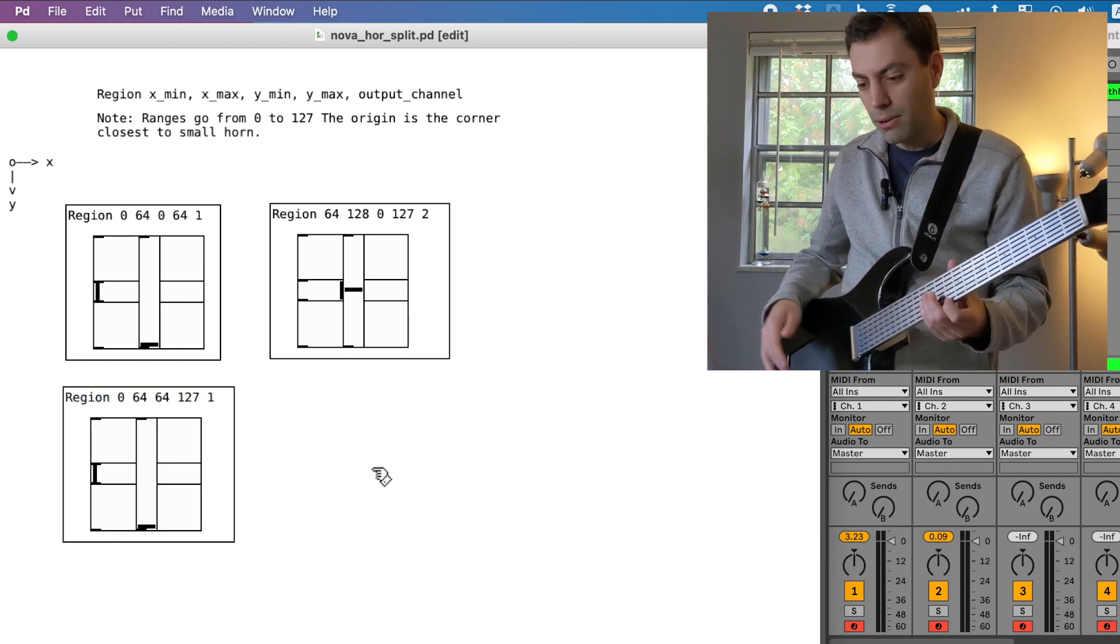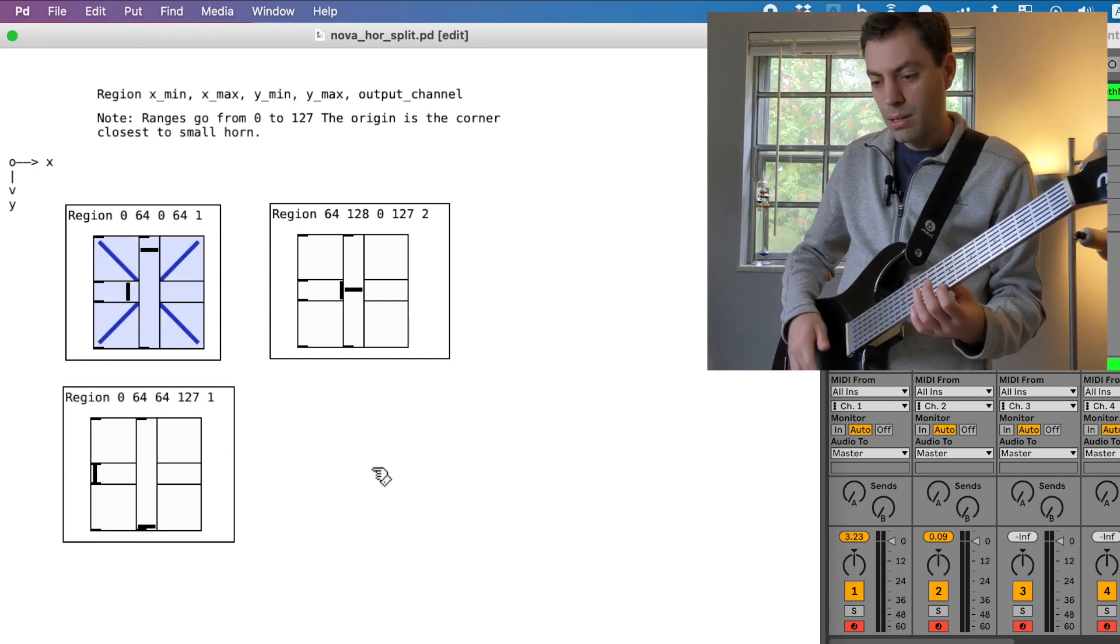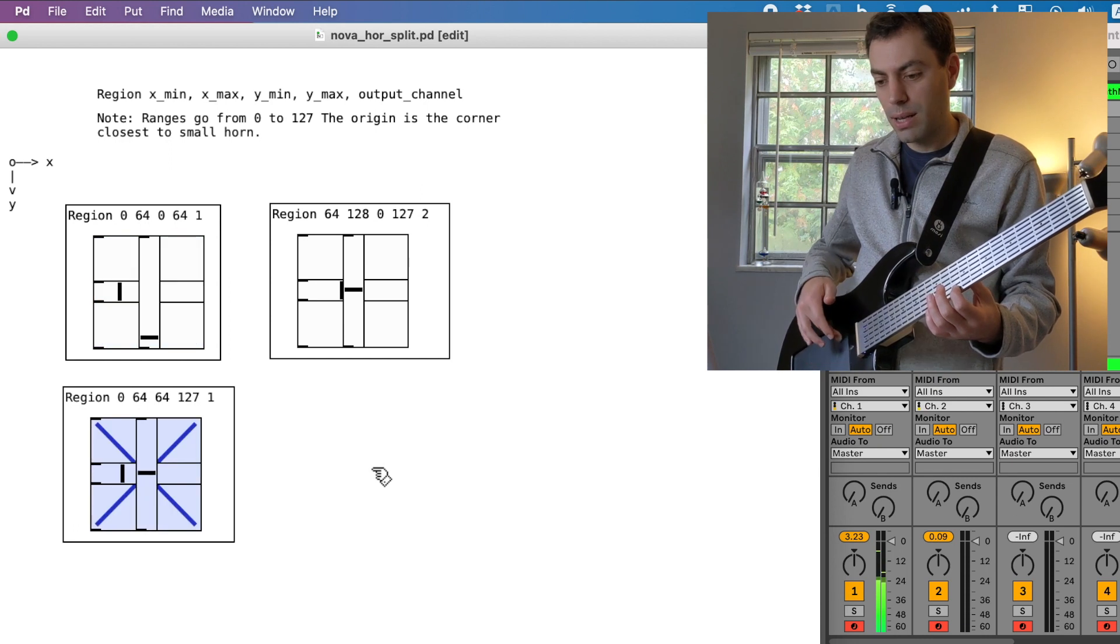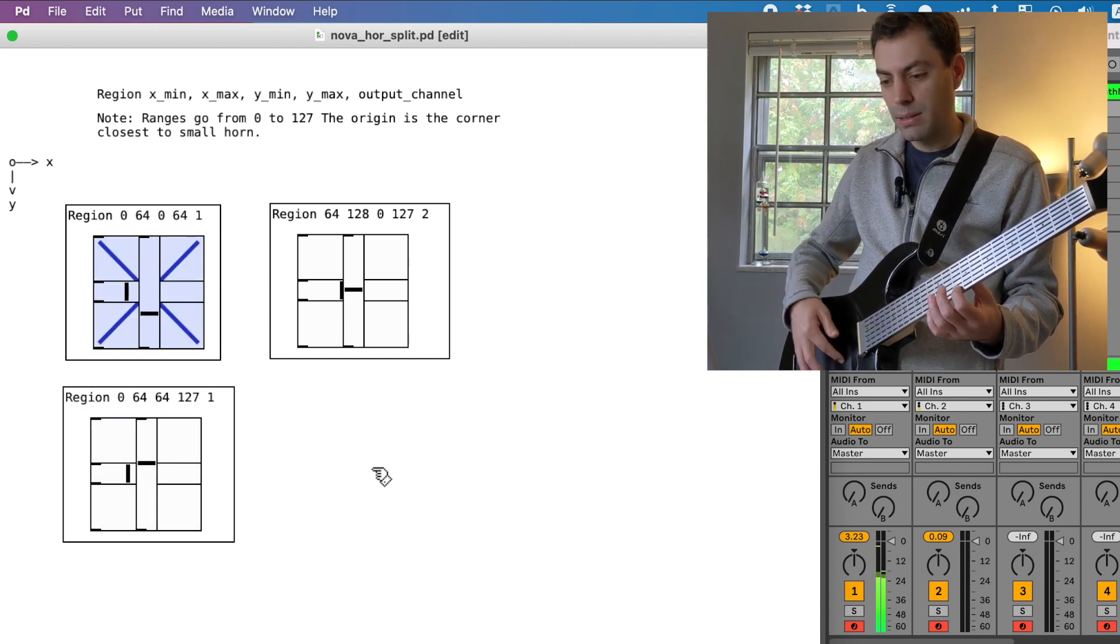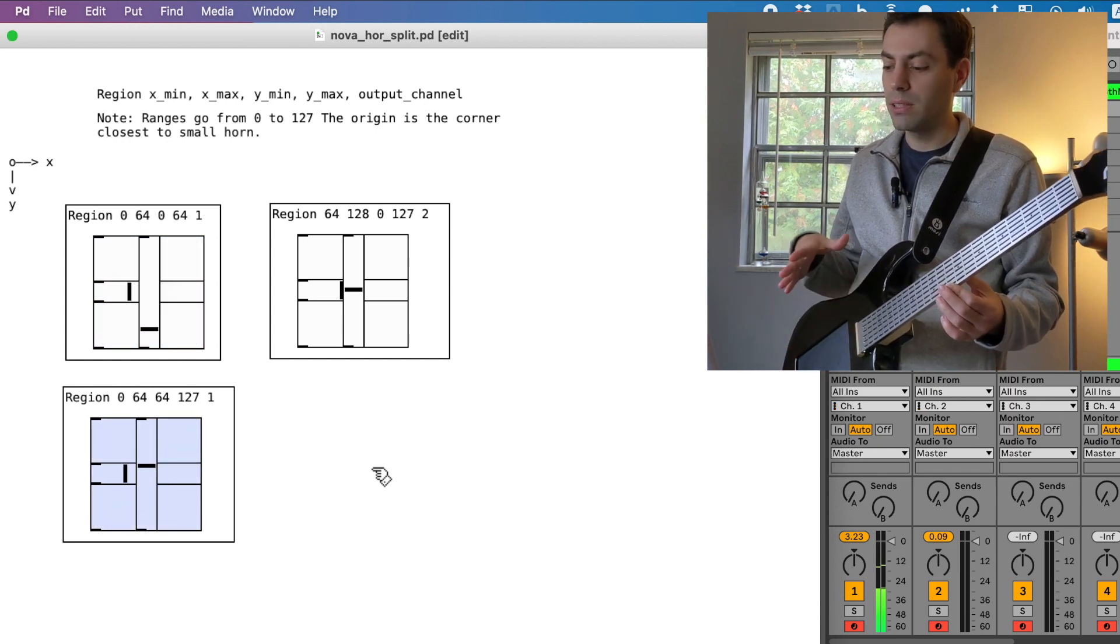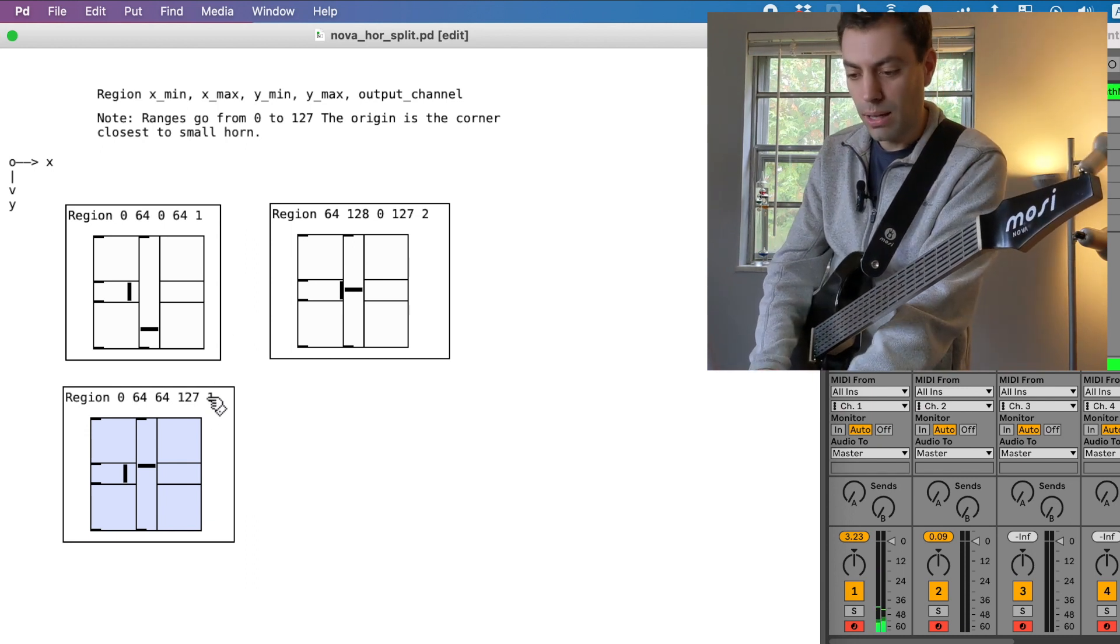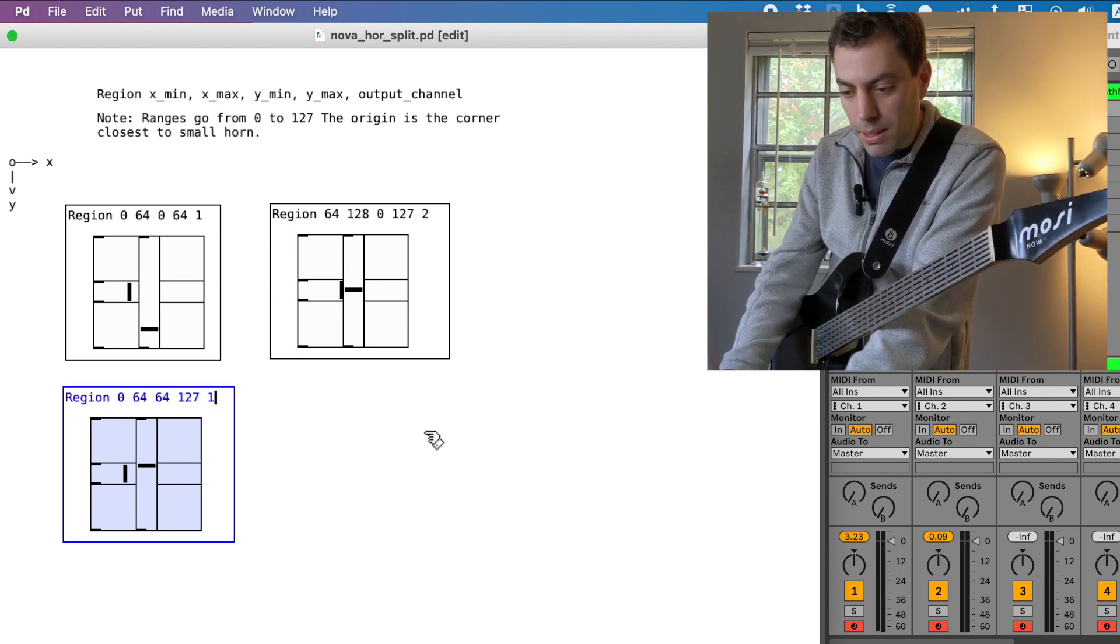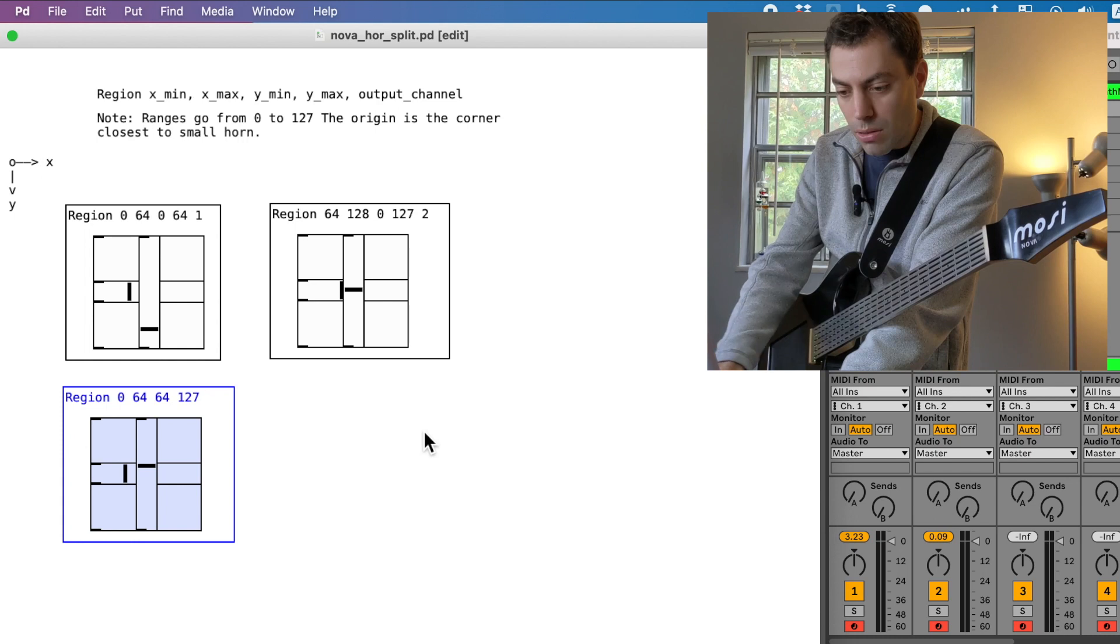So now I've got this one here and then this one here. But they're still playing to the same channel. So I will update this. Let's make this channel three.